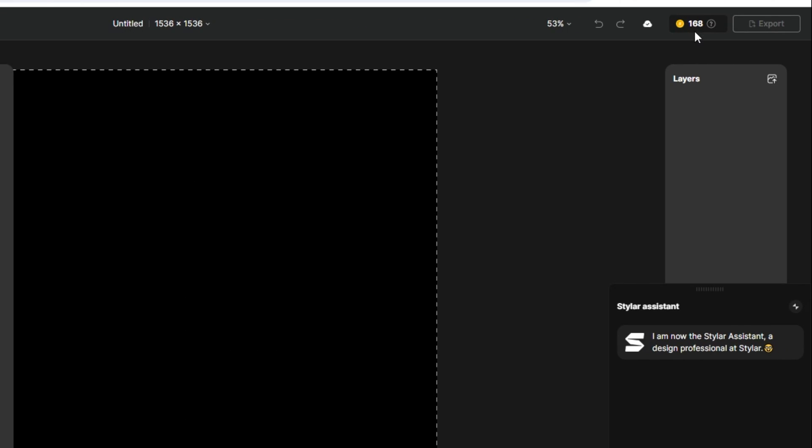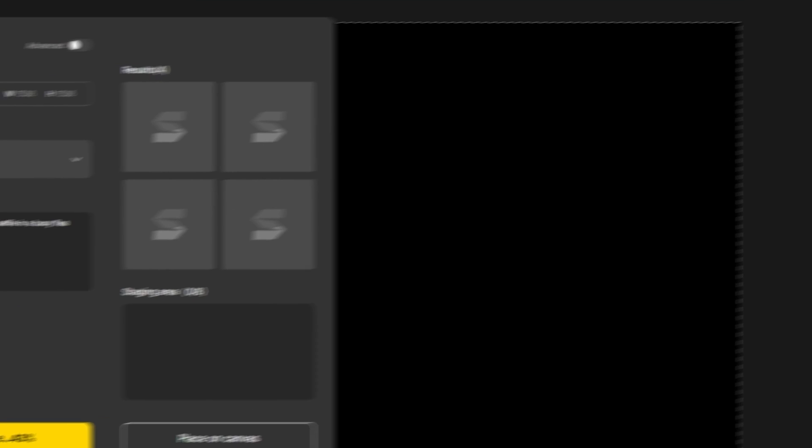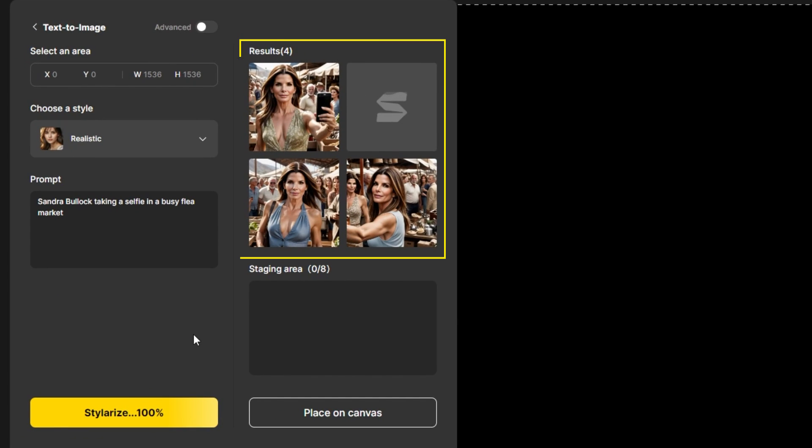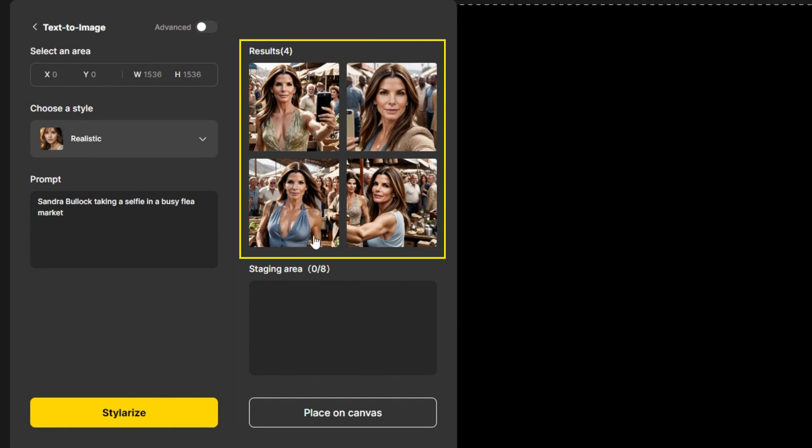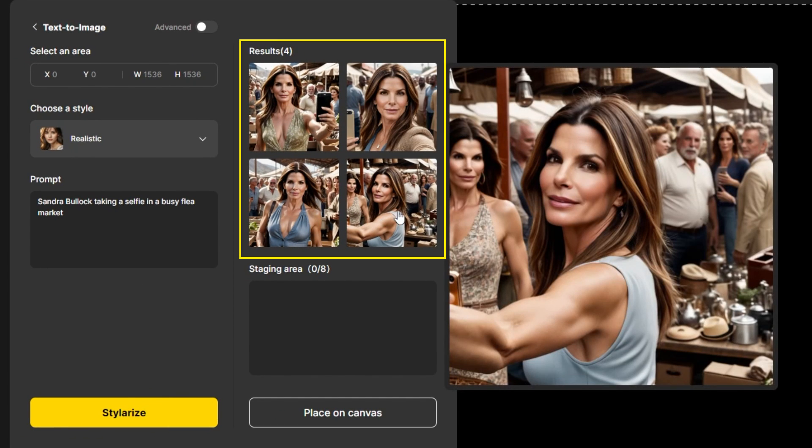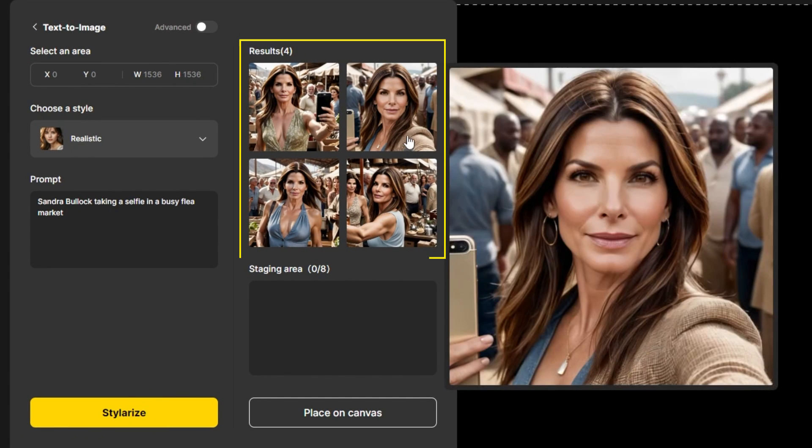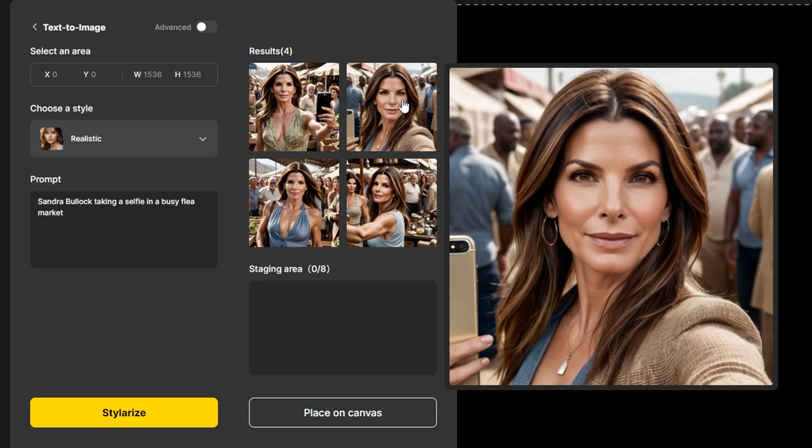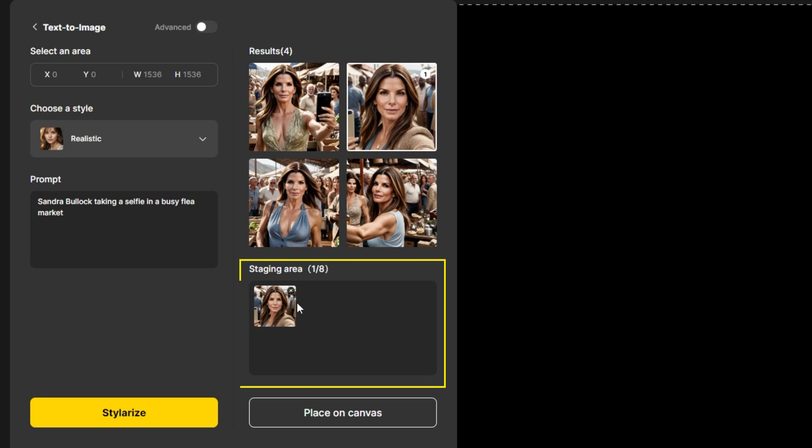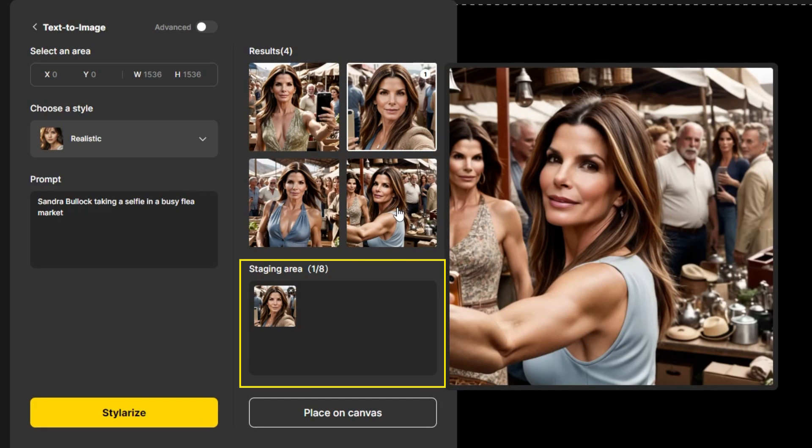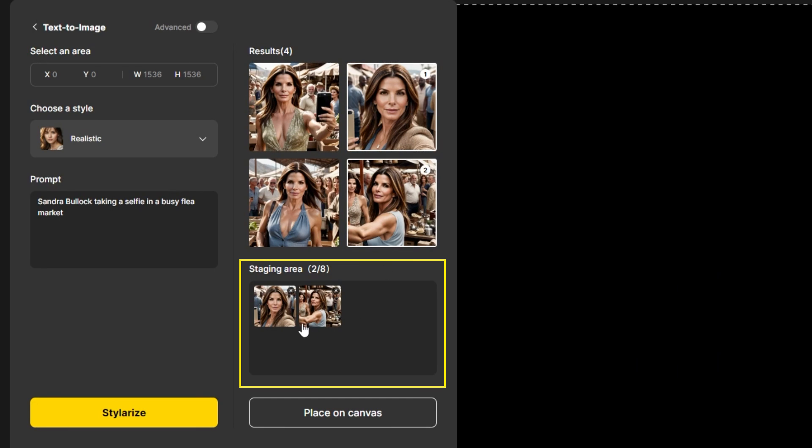You have 200 credits per week. Here are the results. Choose which one you like. Click on place on canvas.